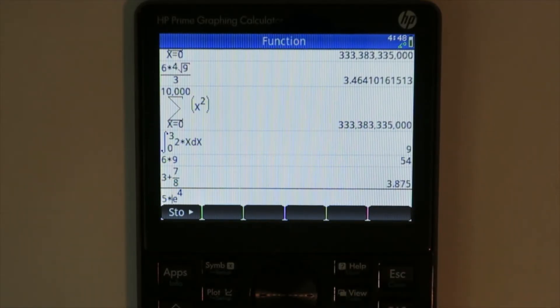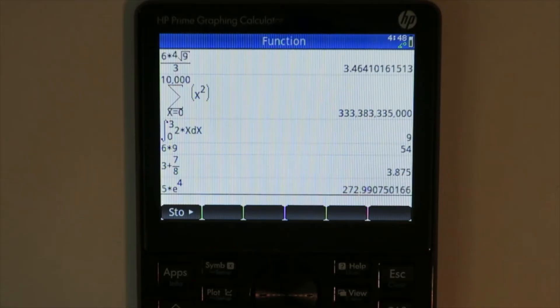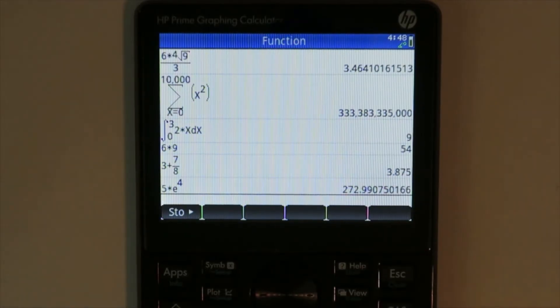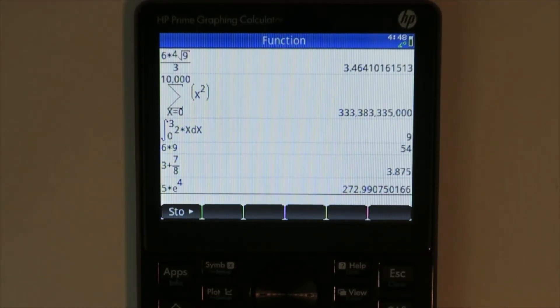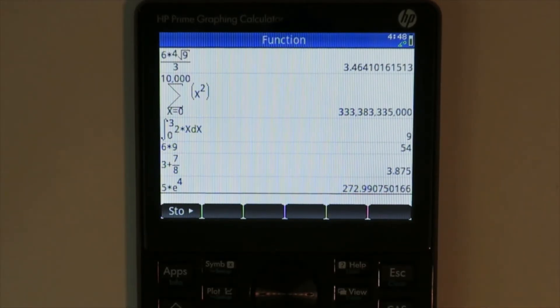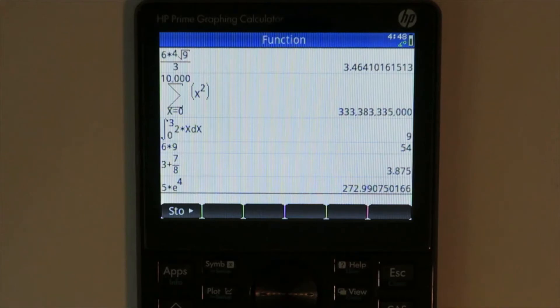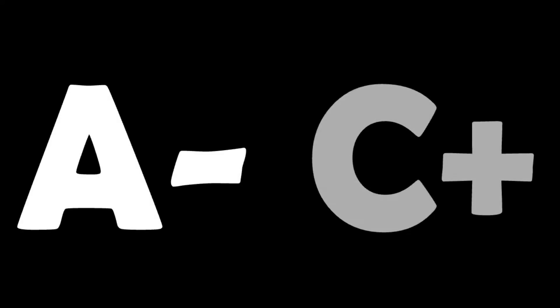The implied multiplication stopped being an issue for me a while ago because I just started using the multiplication symbol all the time. However, the errors need to be more accurate and descriptive to be much help. Therefore, I believe it gets an A- for general use and C+ for error descriptions.